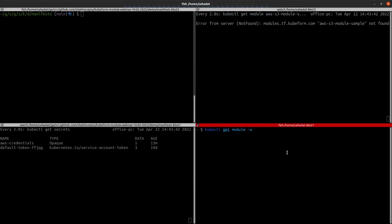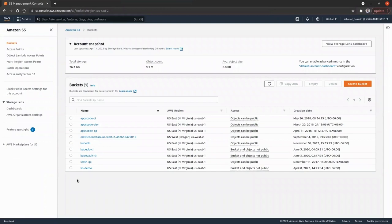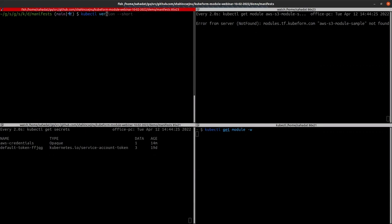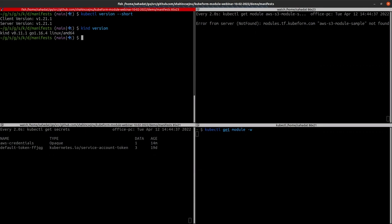In the lower right terminal, I'm going to monitor the phase of the kubeform module. Currently there is nothing, but when I start applying, it will show up there. I'm also watching the secrets in the default namespace — currently two secrets are shown. This is the AWS dashboard where you can see the S3 buckets listed, and there is currently no S3 bucket named kubeform. I'm using kubectl version 21.1, Kubernetes version 21.1, and kind version 11.1.